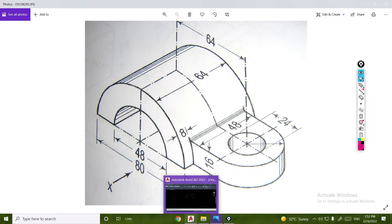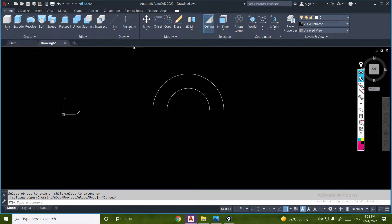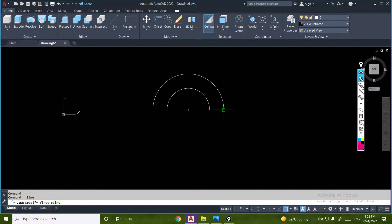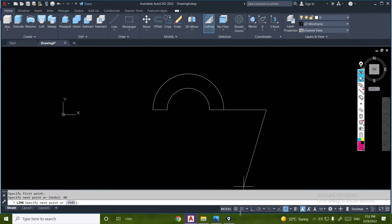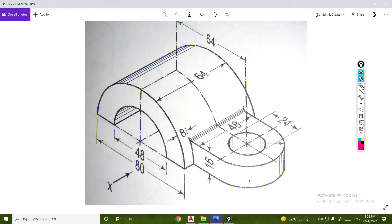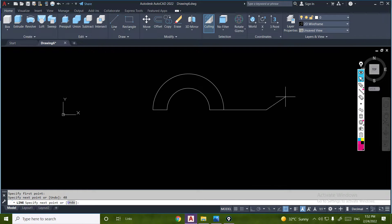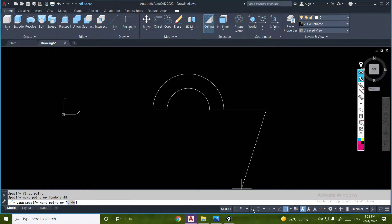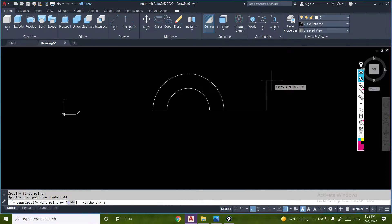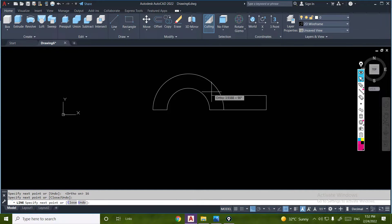We have 48 here. So thickness is 16. We have 16.